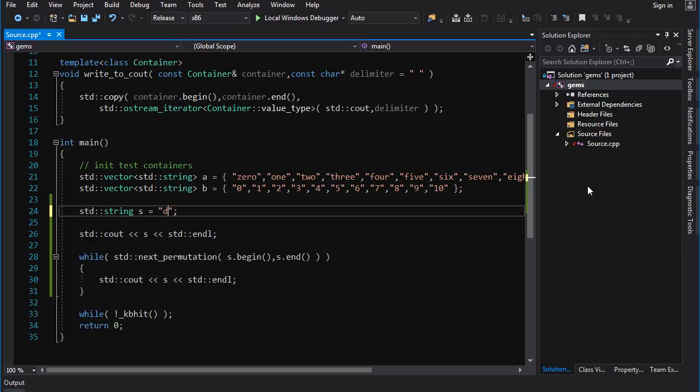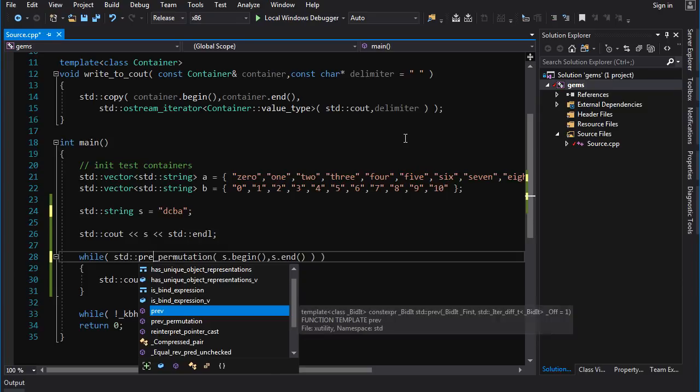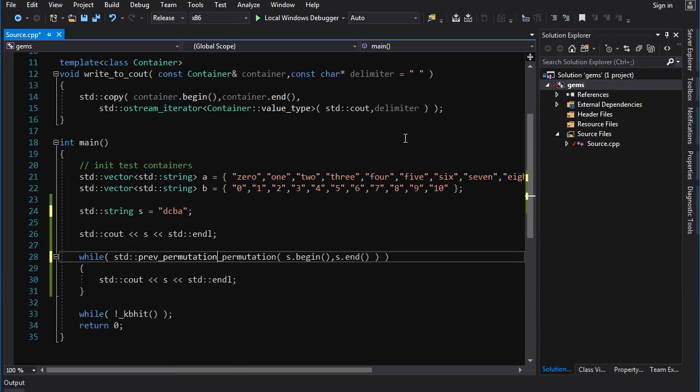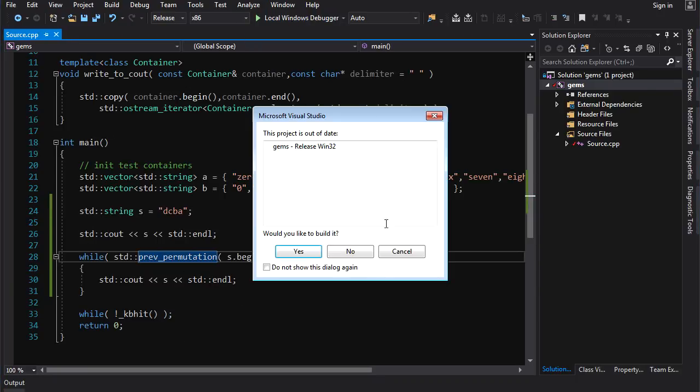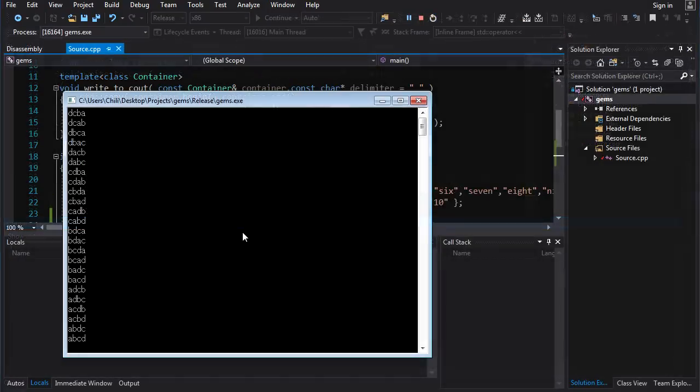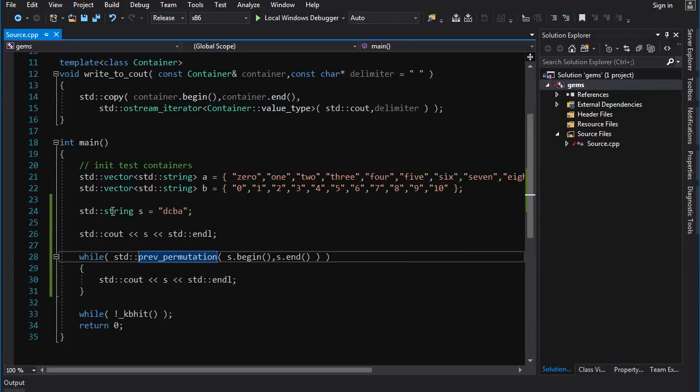And likewise if I go d, c, b, a and I go previous_permutation, previous_permutation, permutation, then it should give me the sequence but in reverse. And indeed it does - it starts off from d, c, b, a and we go all the way down to a, b, c, d.